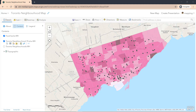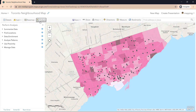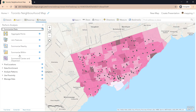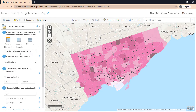To get a summary of how many food banks are within each neighborhood, we can run an analysis tool called Summarize Within. We can access the tool by going into Analysis, and under Summarize Data, the tool Summarize Within is what we want.